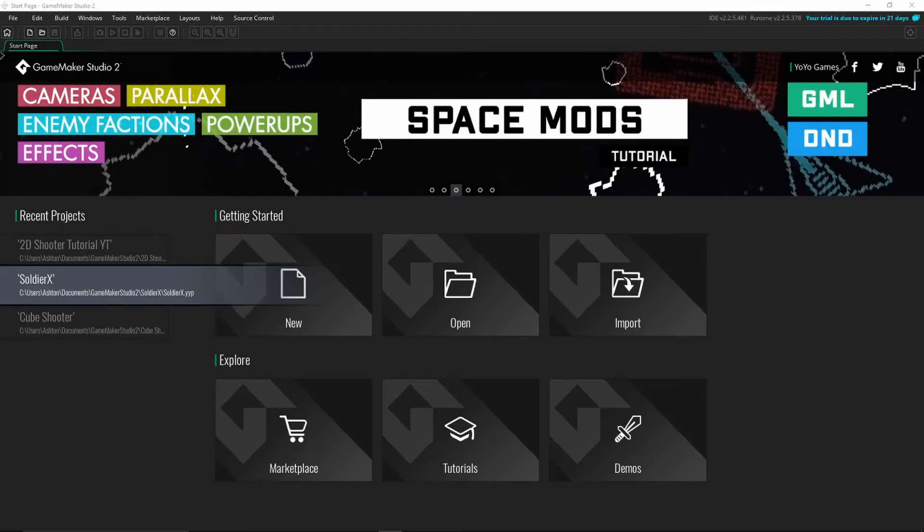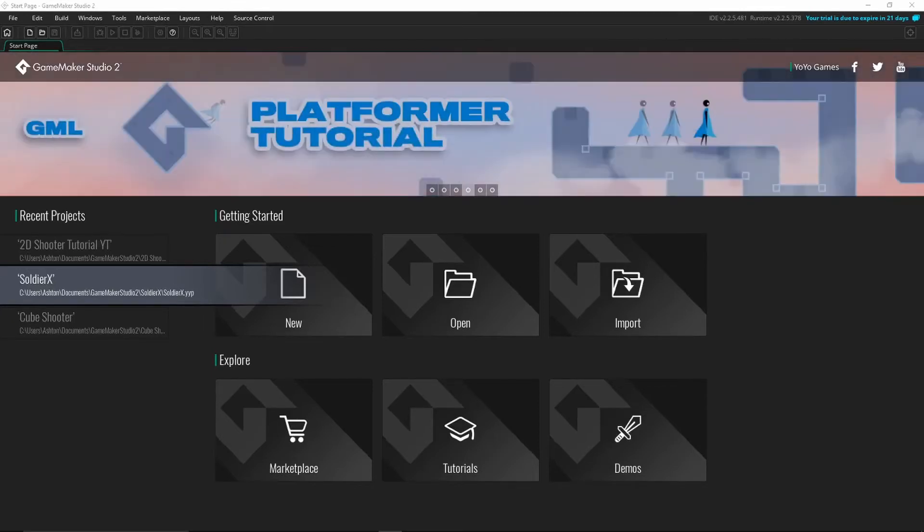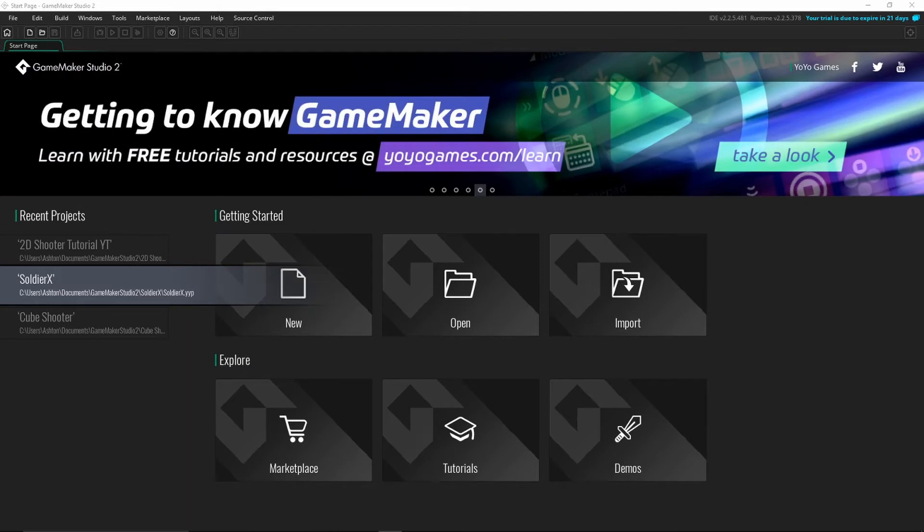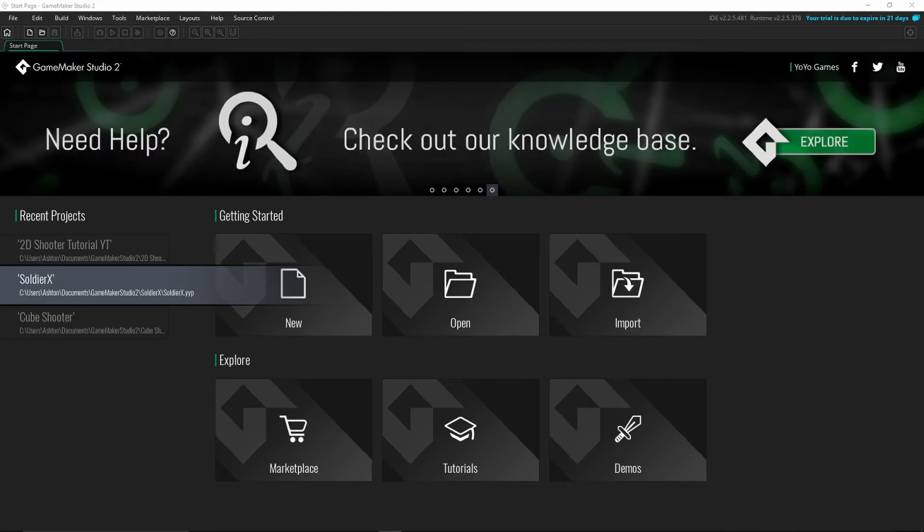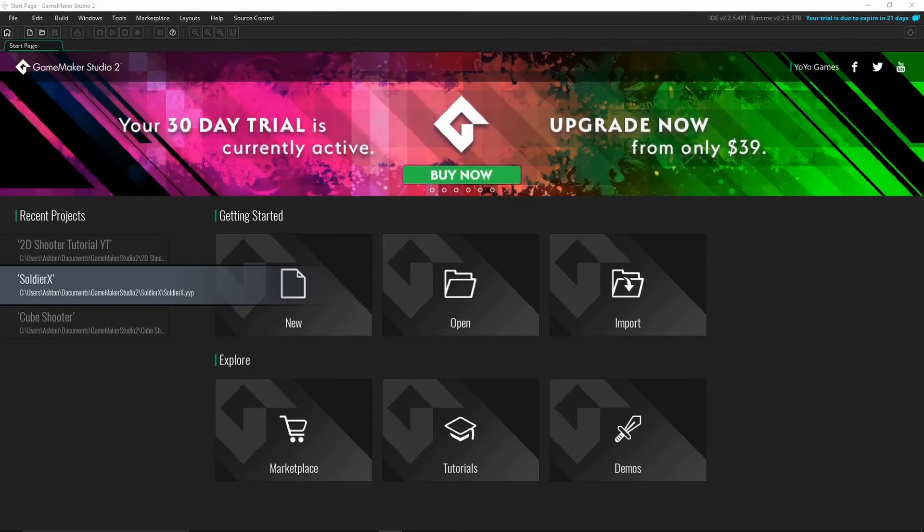Hello everyone, welcome back to the channel. Today's video is going to be a lot different than any other video on the channel so far. We're going to be starting a new series, but it's not going to be taking place inside of Roblox. I'm going to be doing a tutorial series on how to create a 2D top-down shooter inside GameMaker Studio 2, which is a game development engine not based on Roblox.